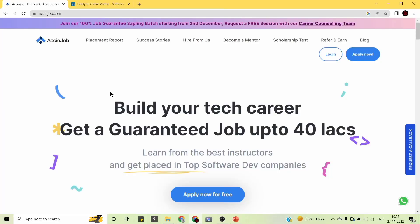What is AccioJob? AccioJob is founded by IIT Delhi alumni who train students in full-stack development through their six-month program. They guarantee at least 5 lakhs per annum CTC. So far, their students' highest CTC is 41 lakhs per annum, and the average CTC is 8.3 lakhs per annum. Students are trained by the best industry instructors who have recently cracked software development roles.